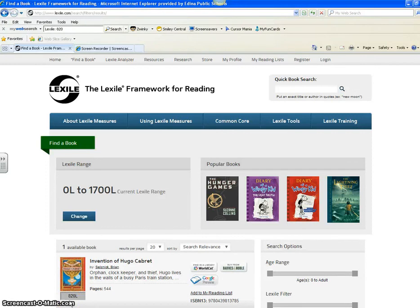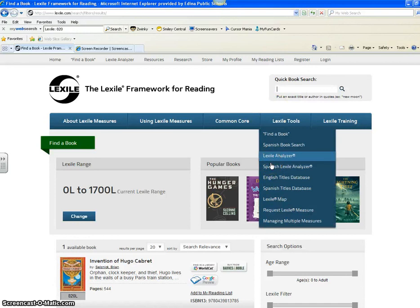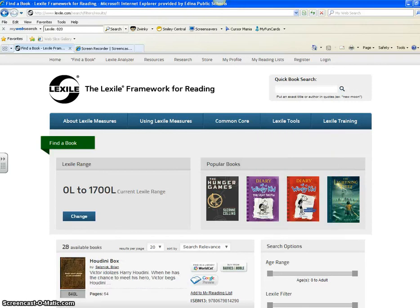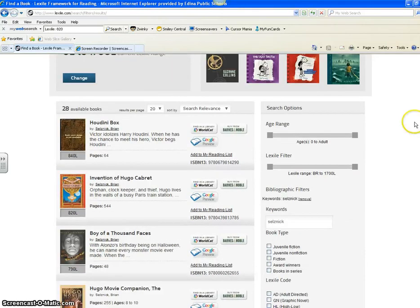Another way in Lexile.com is to actually type it in by the author as well. Sometimes if it's a series like the Warriors or Harry Potter or something like that, it might be easier if you type in the author's last name. And there it comes up that way as well. So if it's in a series, sometimes it's easier to find it by searching for the author's last name.